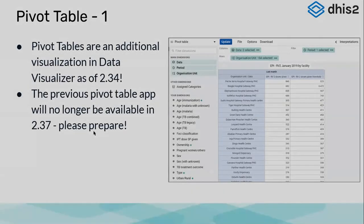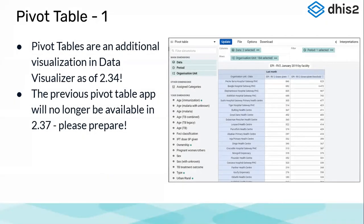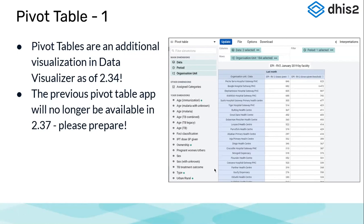Pivot tables earlier worked as a separate app, but towards creating a more integrated experience, all pivot table functionalities are now being added to the data visualizer app as an additional visualization type. The pivot table app will be deprecated and will not be part of the DHIS2 package moving forward — from version 2.37 it will no longer be supported. All functionalities available in the pivot table app will be integrated within the data visualizer app, and pivot tables are now a chart type added in the data visualizer.